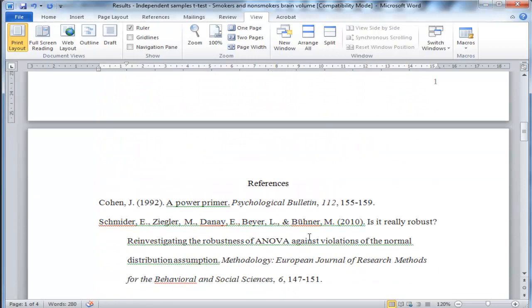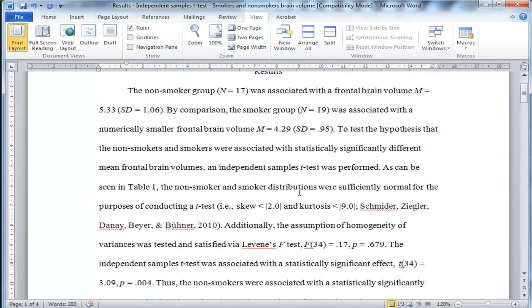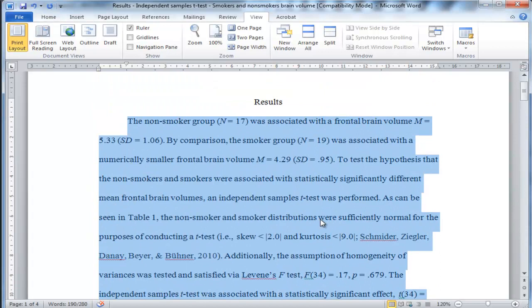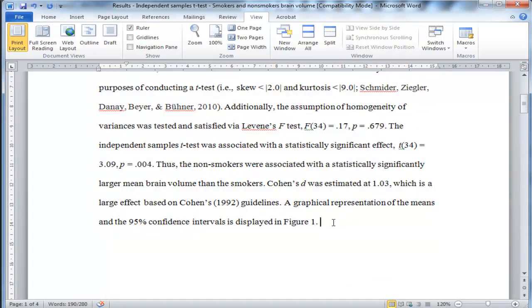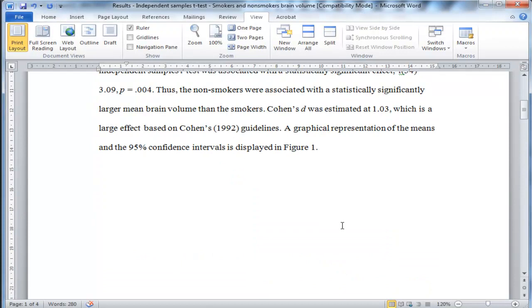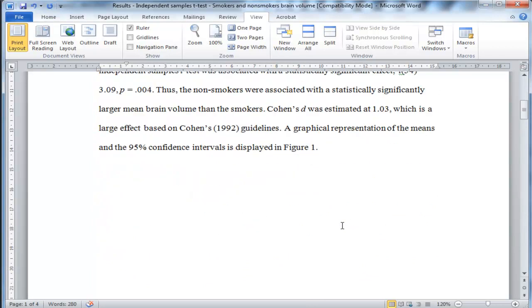That's the end of the narrative portion of an independent samples t-test — it's a decent-sized paragraph. These are all the results associated with an independent samples t-test. The only thing I can think to add would be confidence intervals associated with the Cohen's D value, but SPSS doesn't do that. You would need specialist software — there's actually some SPSS syntax out there that does it. But that's probably the only thing I would add to make it an even better results section.